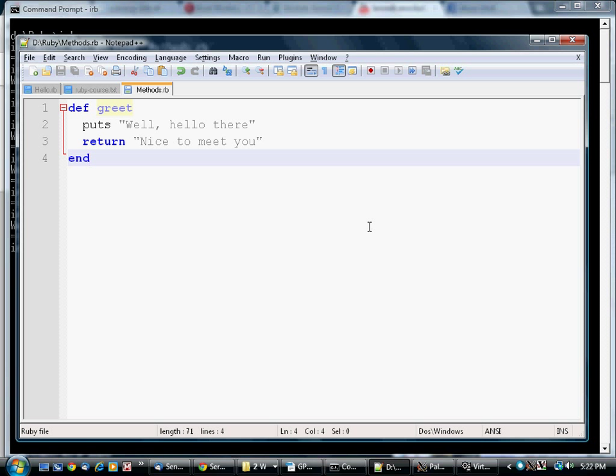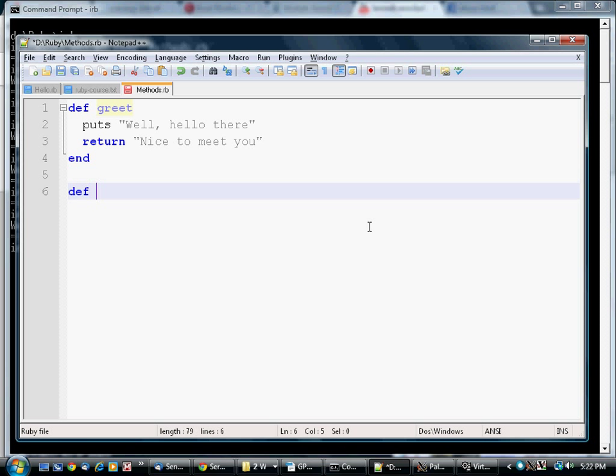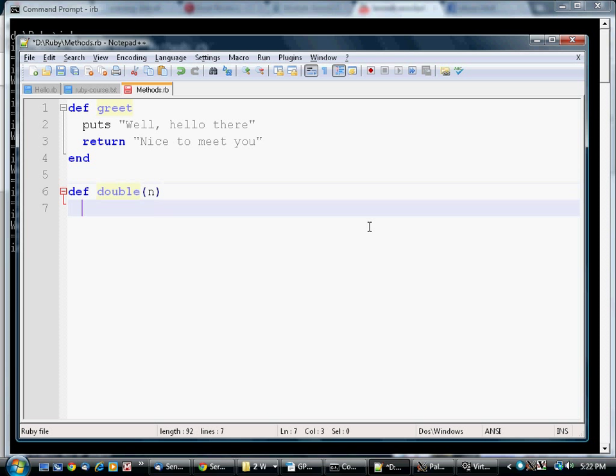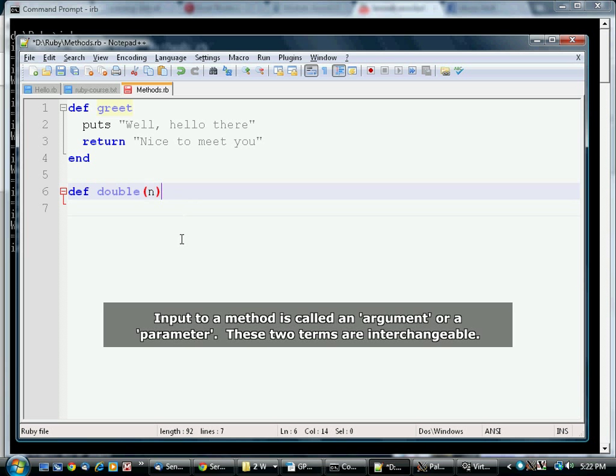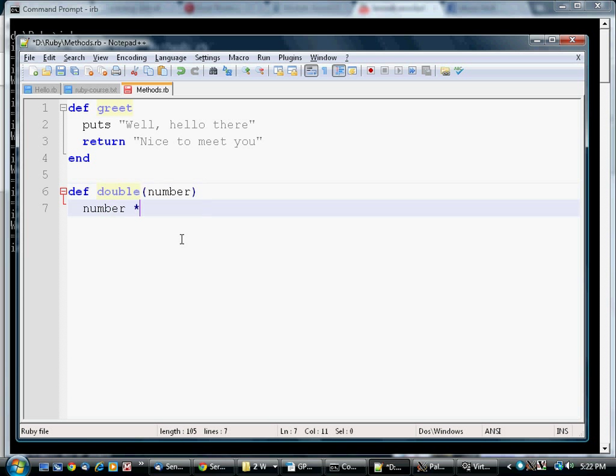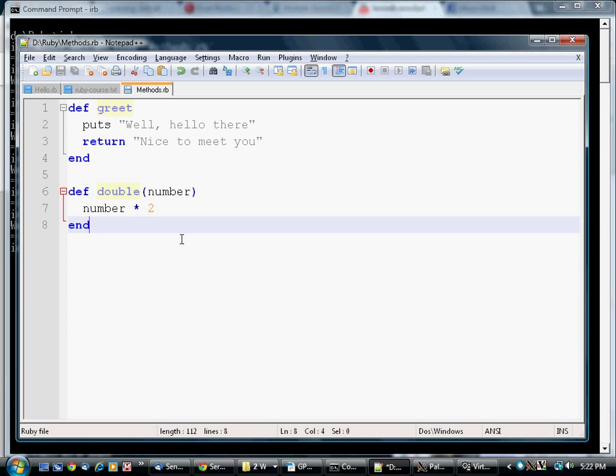Let's define a method that does something a little more useful. Slightly more useful. Now, this method has an argument n. I can call it whatever I want. Maybe we should call it number, just to make it clearer.